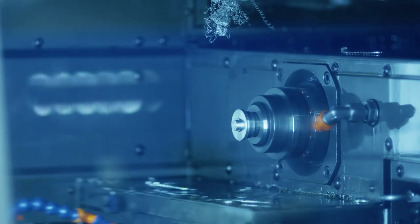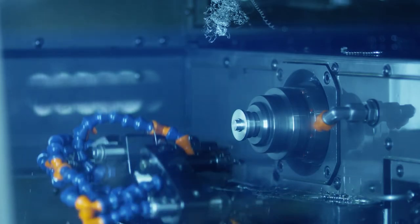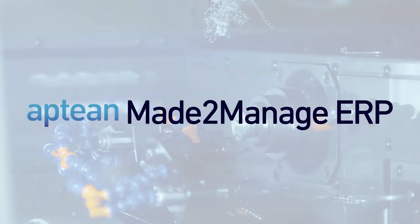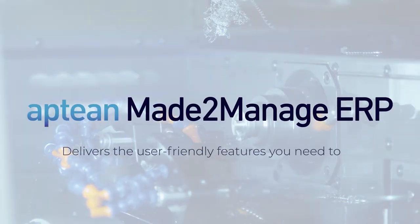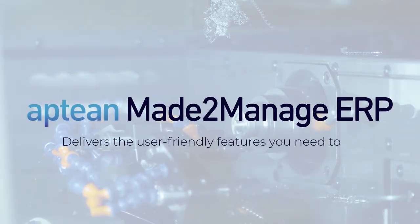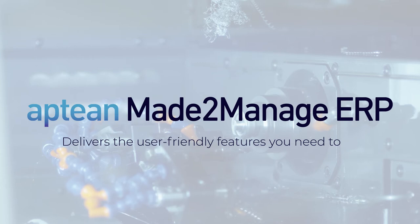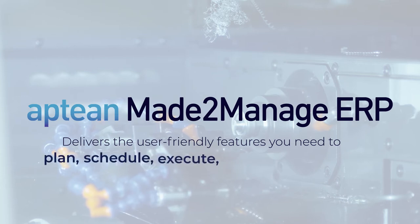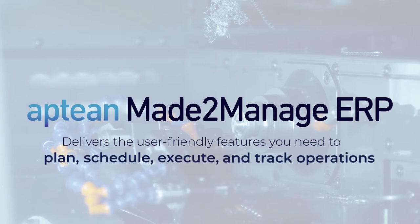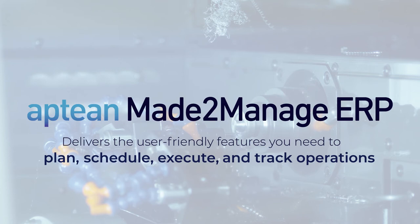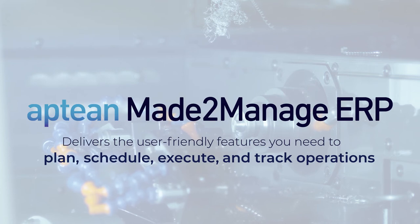Made by manufacturers, for manufacturers, in dynamic environments, Made to Manage ERP delivers the user-friendly features you need to plan, schedule, execute, and track operations with full visibility and control from beginning to end.